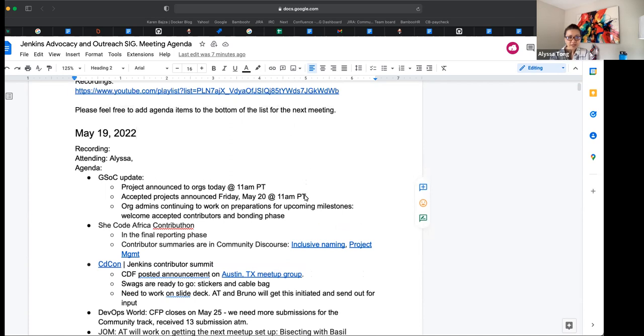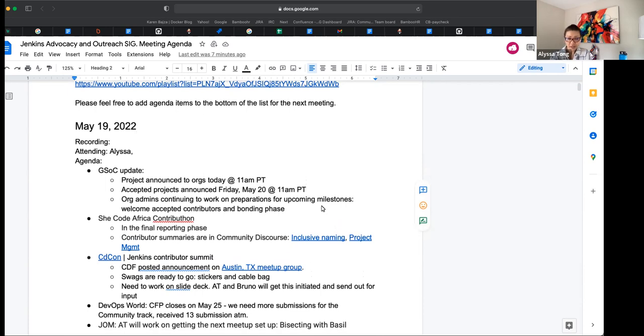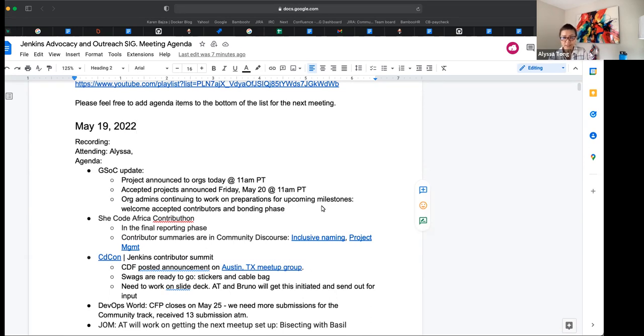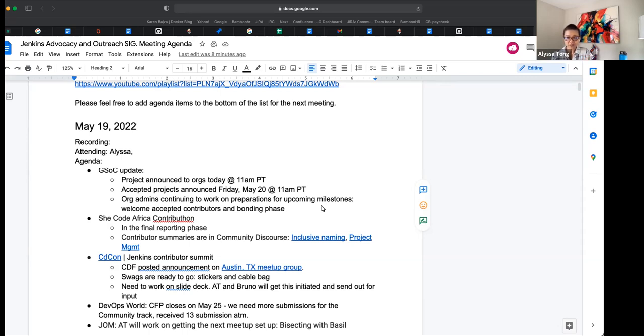So GSOC update, project announced to orgs is today in a couple of hours, so we're very excited about that. Accepted projects will be announced publicly tomorrow at 11 a.m. Pacific time. Us org admins are quite busy. Thank you, Jean-Marc and Chris, for driving the efforts for the preparations for the upcoming milestones. Anything else you'd like to add, Jean-Marc?